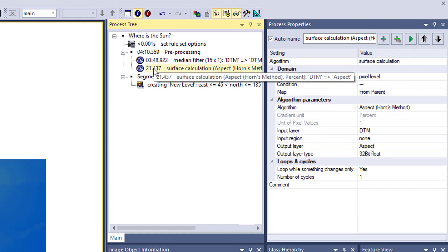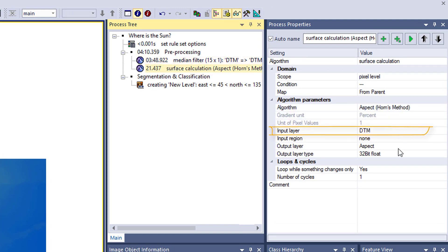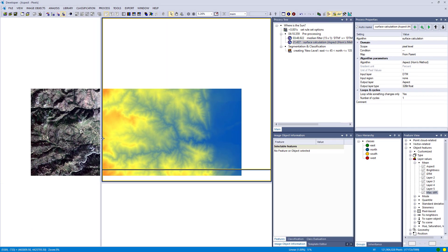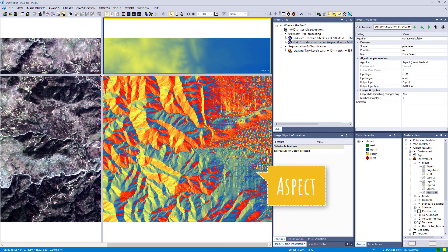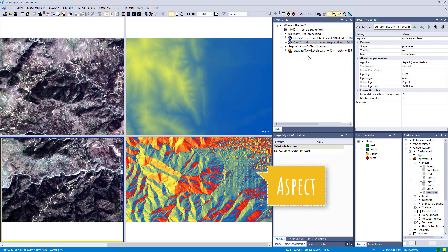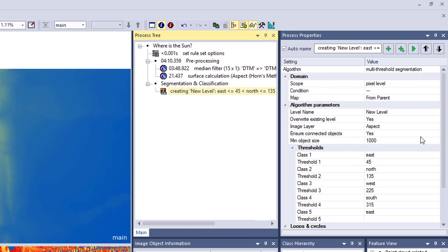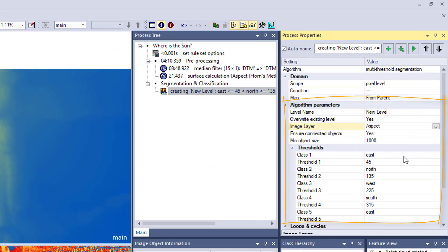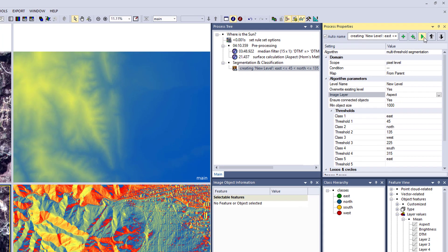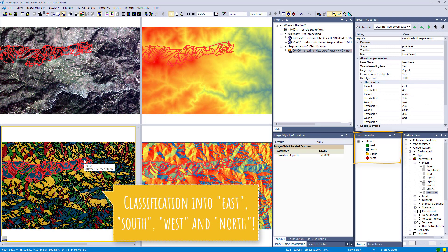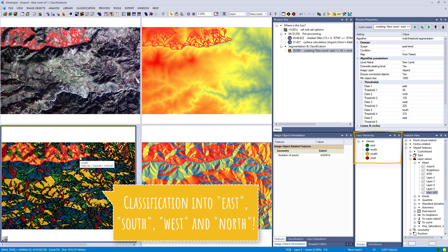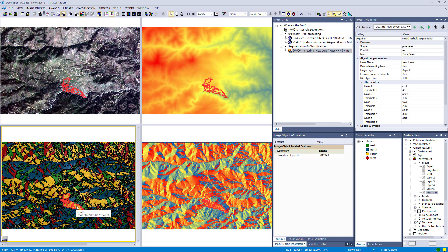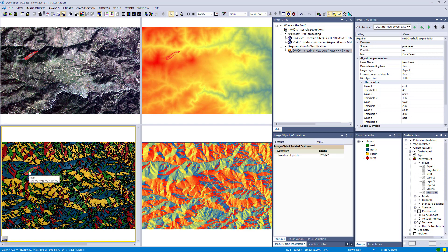Third example, same area and data. Using the DTM, I applied a median filter and calculated the aspect using the surface calculation algorithm. You see the result on the right — where the different sides of the mountains are facing. We use multi-threshold segmentation to classify direction into east, north, west, and south. You instantly see which areas are facing south — those would be more interesting to build a house on.